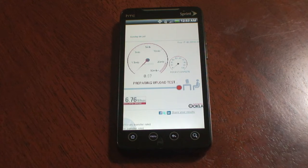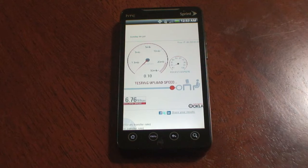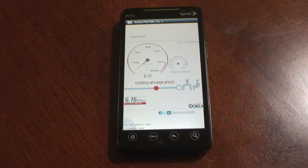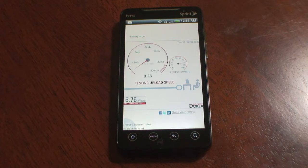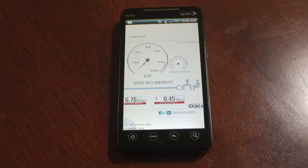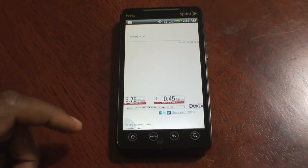You've got 6.76 down and about half a meg up.